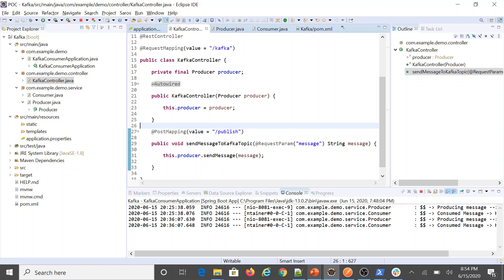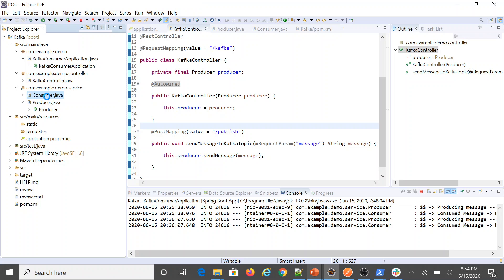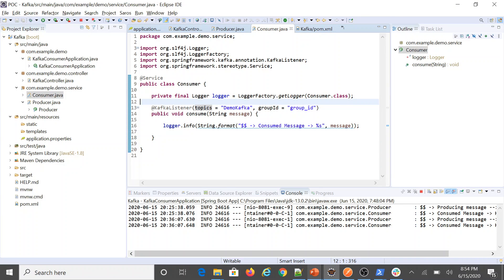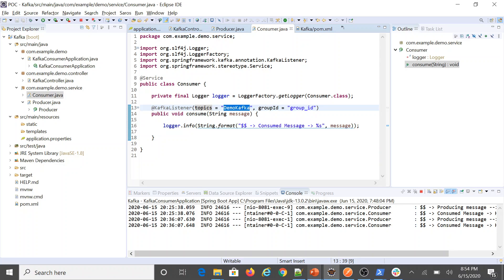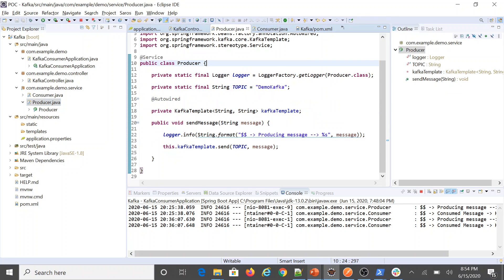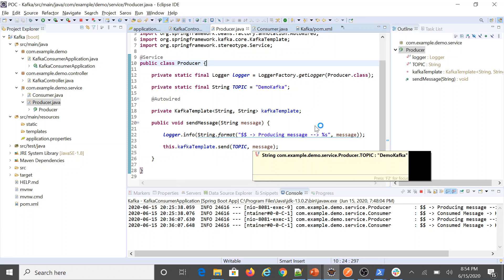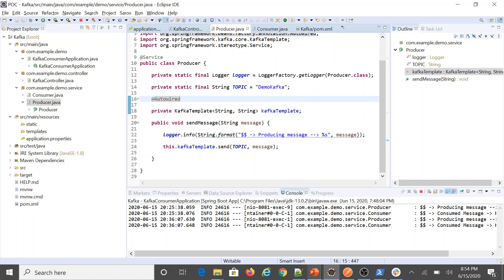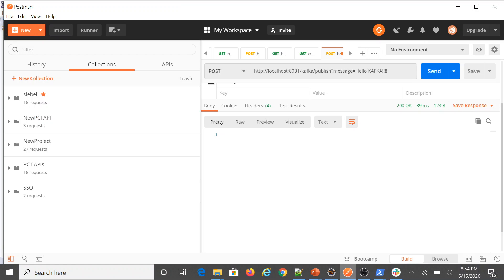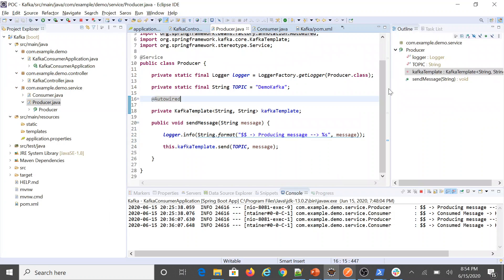I have created a controller that exposes an API — whatever data you send to it will be published to the Kafka cluster. I have also written a consumer with a Kafka listener configured as a service, so this bean will execute and keep listening to whatever data is sent to the topic called 'DemoKafka'. The producer uses KafkaTemplate's send method with the topic name and message to publish data into this topic.